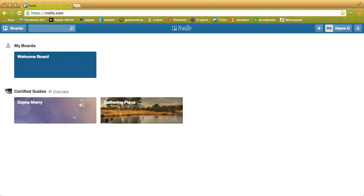Aloha Guides, welcome to Trello one-on-one. I'm going to assume you all know how to log in, so let's get started from the certified guide organization.